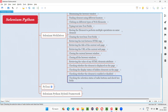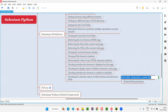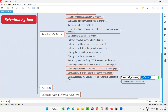In Selenium Python, to check whether a particular radio button or a checkbox field is in selected state or not, we have to use a command known as is_selected. This can be applied with a radio button or a checkbox field to see whether they are in selected state or in deselected state. If the radio button or checkbox field is in selected state, is_selected is going to return true. Otherwise, it's going to return false.